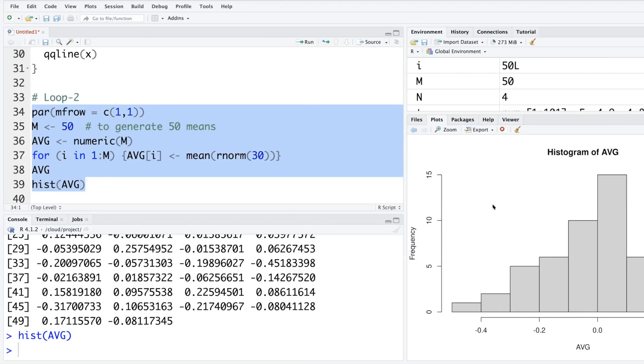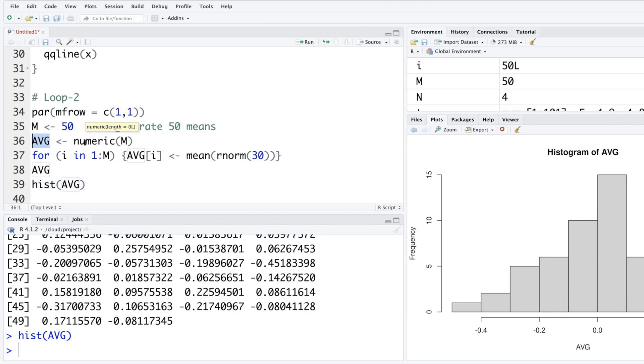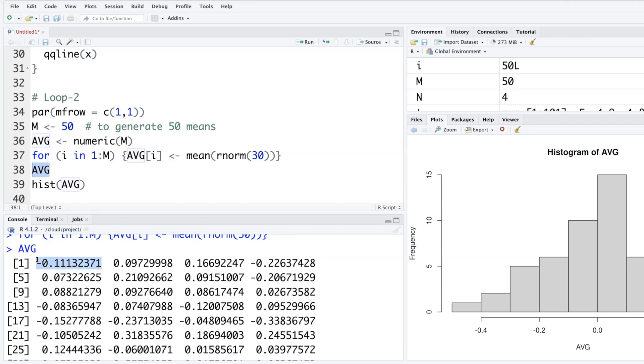What does the numeric command do again? It defines average as something that is going to contain numeric values, not factor, not ordinal, but numeric values. Because all these that we are going to store in average is numeric. First average is mean of 30 values generated from normal distribution. So that mean comes to negative 0.11.